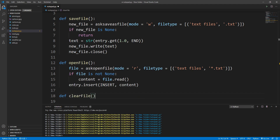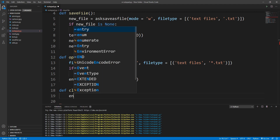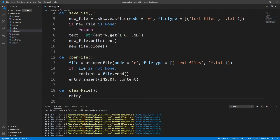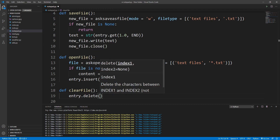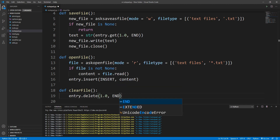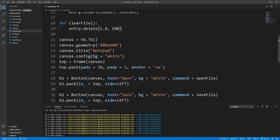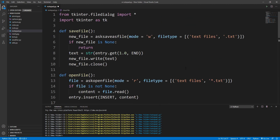Now let's implement the clear_file method. I'll define clear_file, and inside we just need to clear all the text from the entry. This is very simple — I'll write entry.delete and delete all characters from the beginning to the end. Our coding part is complete, let's run this.